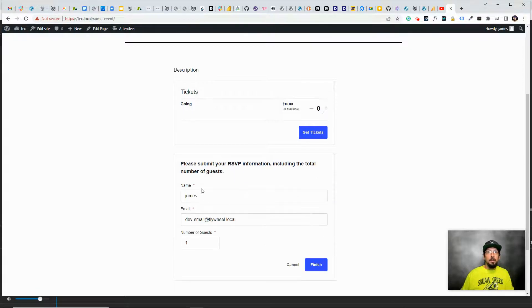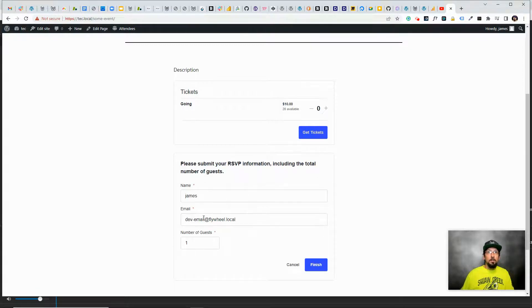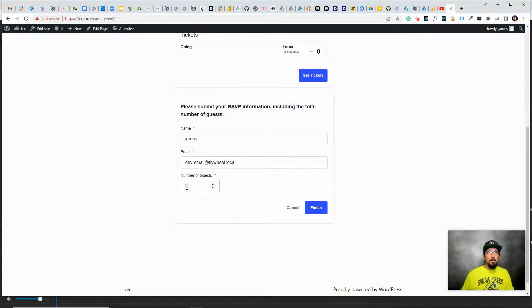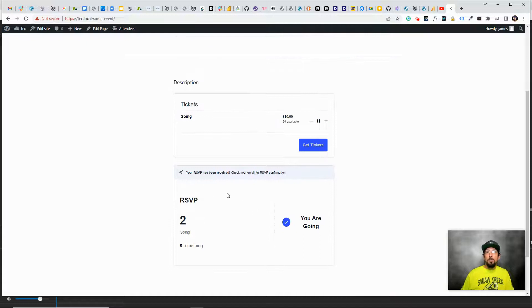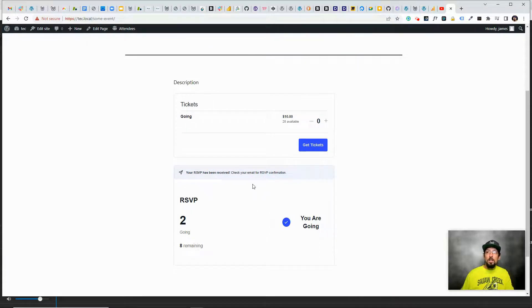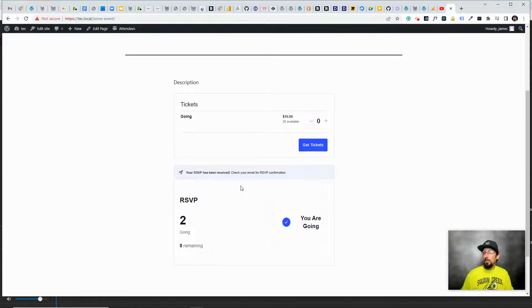there's my name, there's my fake email. Let's say I'm bringing a guest. Now there's two and there's eight remaining. So pretty cool, pretty simple, a really easy way to just create an event and sell tickets, or at least collect a list of people who are coming.